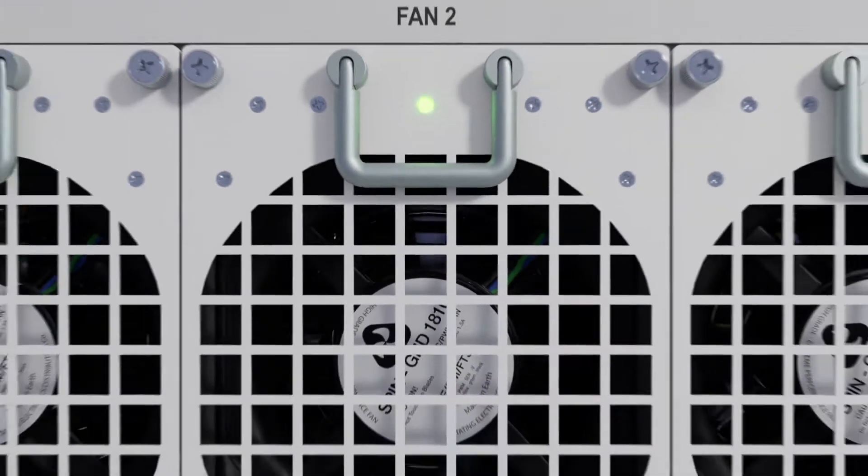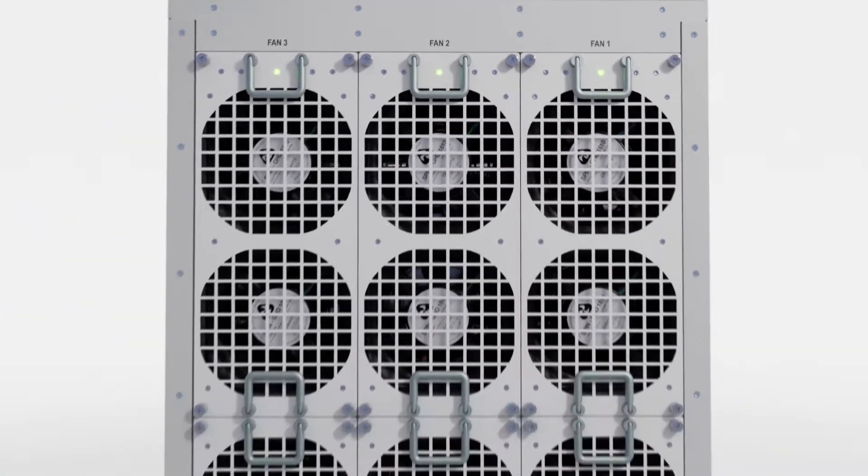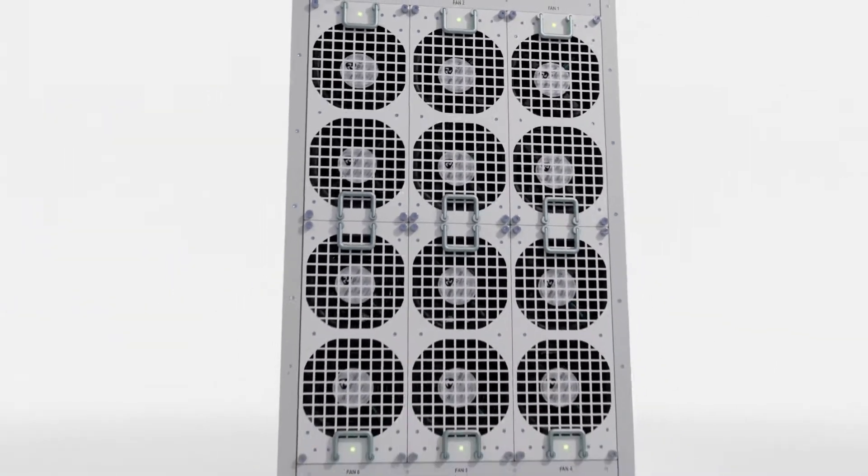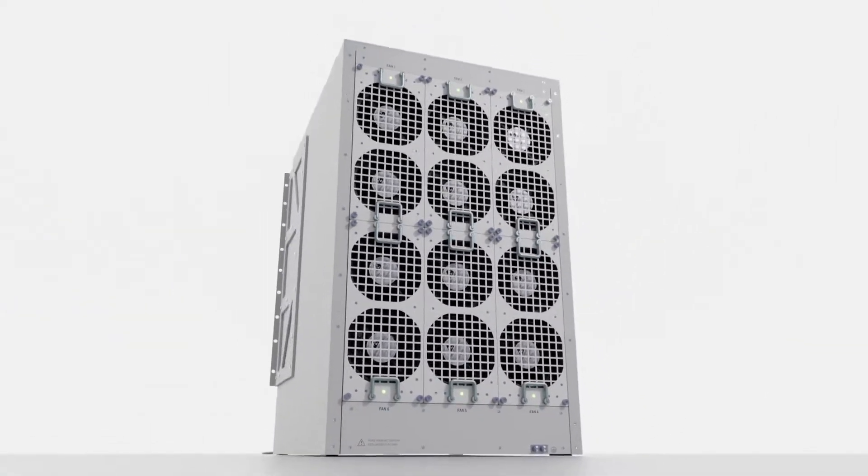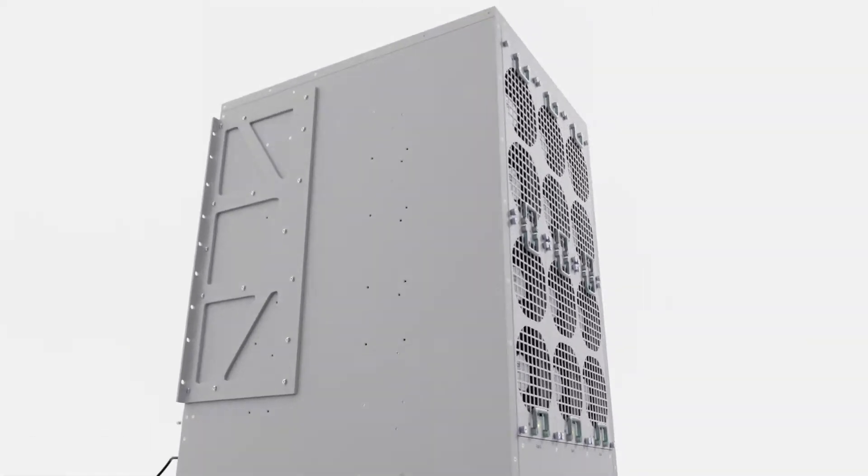For cooling, the back of the 7121F chassis contains six hot-swappable fan trays.